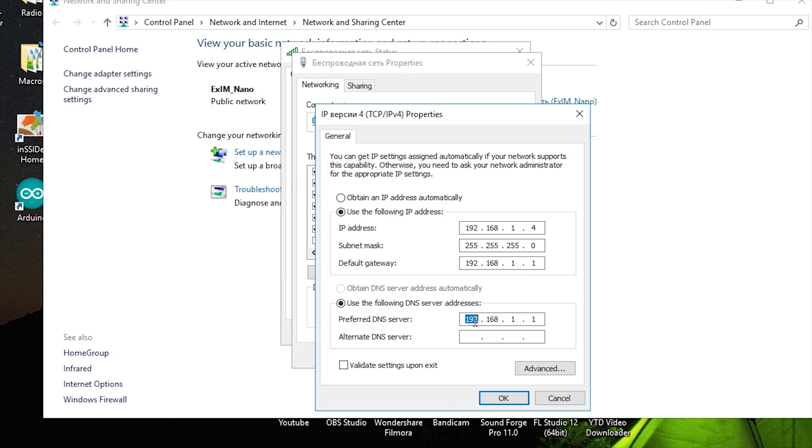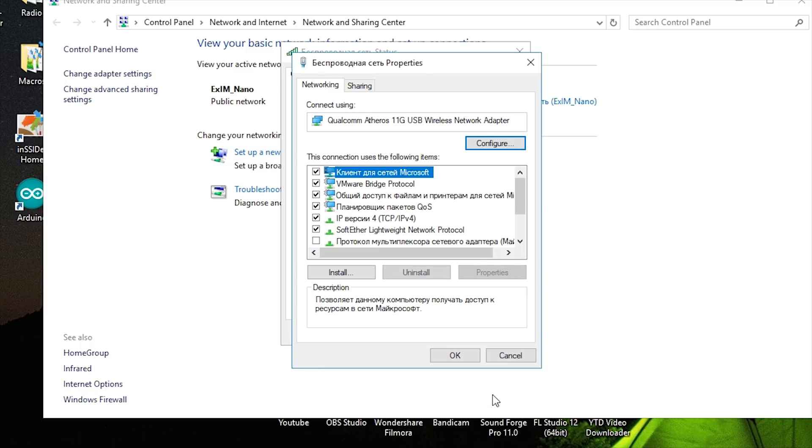Next, type in the DNS server address that you'd like to use. I suggest you use Google's public DNS service. It's 8.8.8.8 and 8.8.4.4. Then save the change by clicking OK.